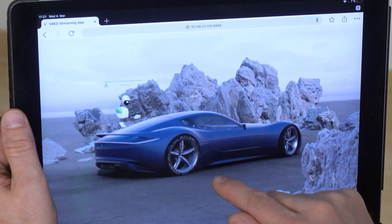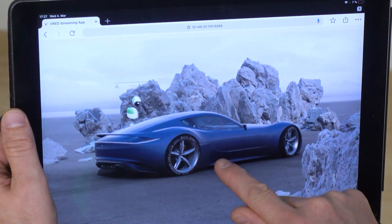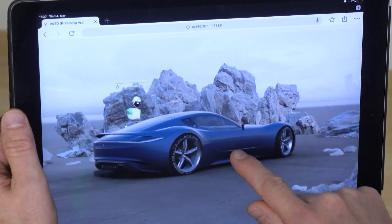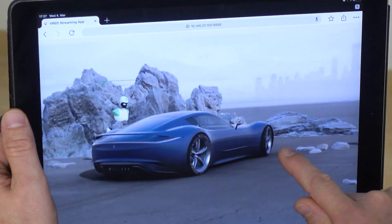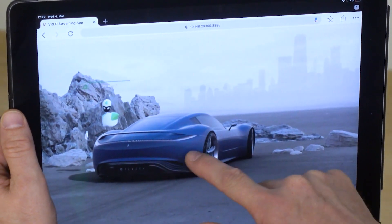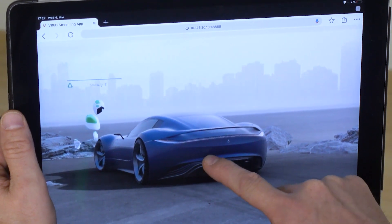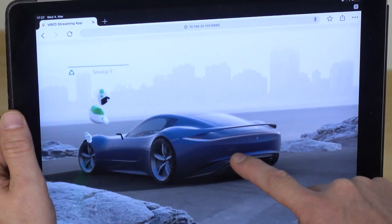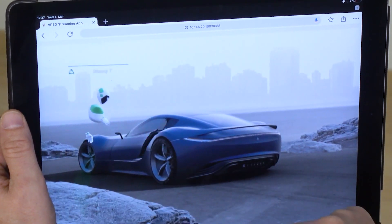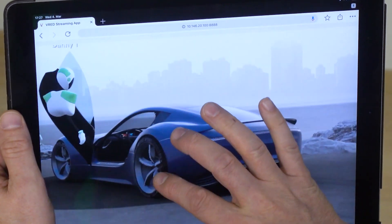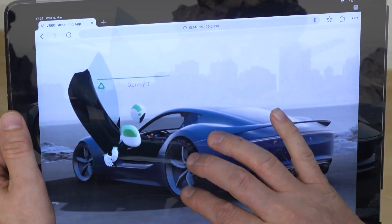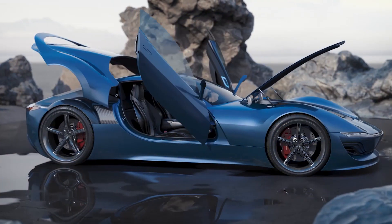Or you can stream a collaboration session where people are exploring the scene in VR at the same time. This gives you much more freedom in exploring your VR scenes.